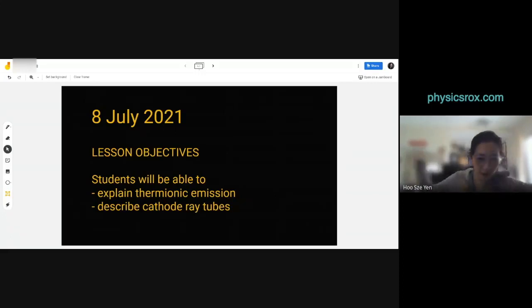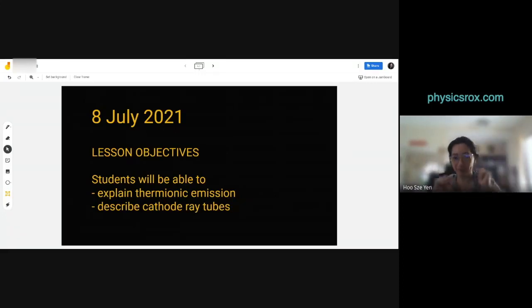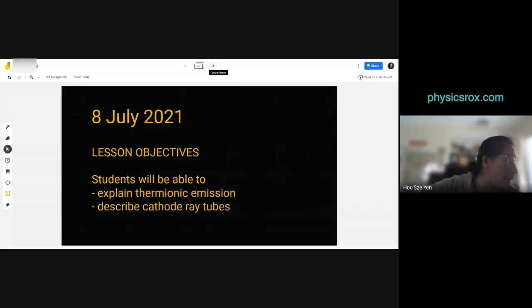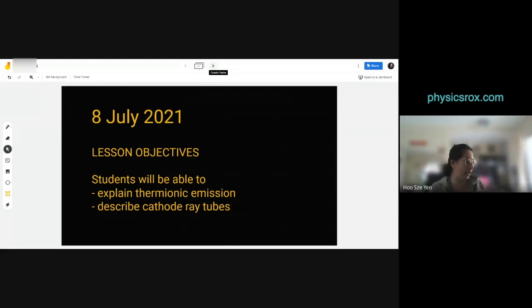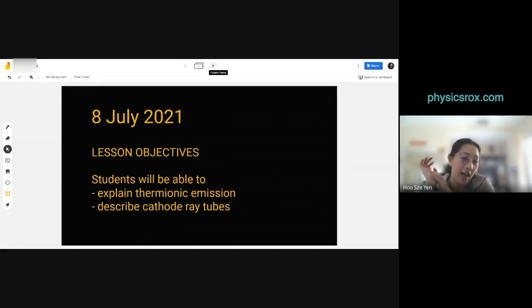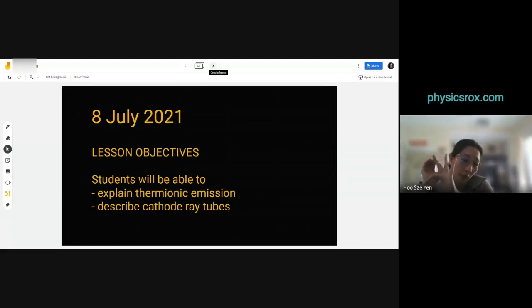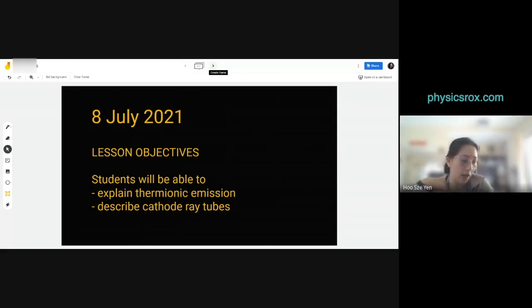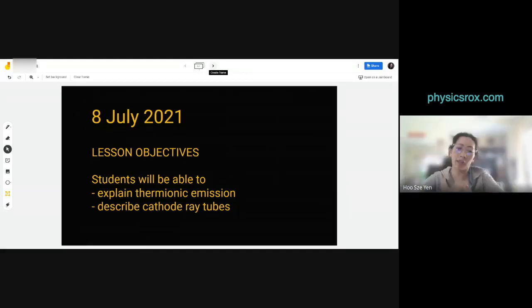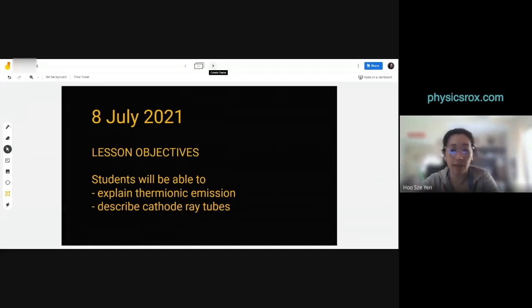Welcome to Chapter 5: Electronics. If you want to see what's in this chapter, flip back to page 172. You can see the lesson outcomes listed there. You'll learn three topics: 5.1, 5.2 Diodes, and 5.3 Transistors. Before we jump into 5.1, let's look at an overview of this chapter so you know what to expect and why we have to learn it.